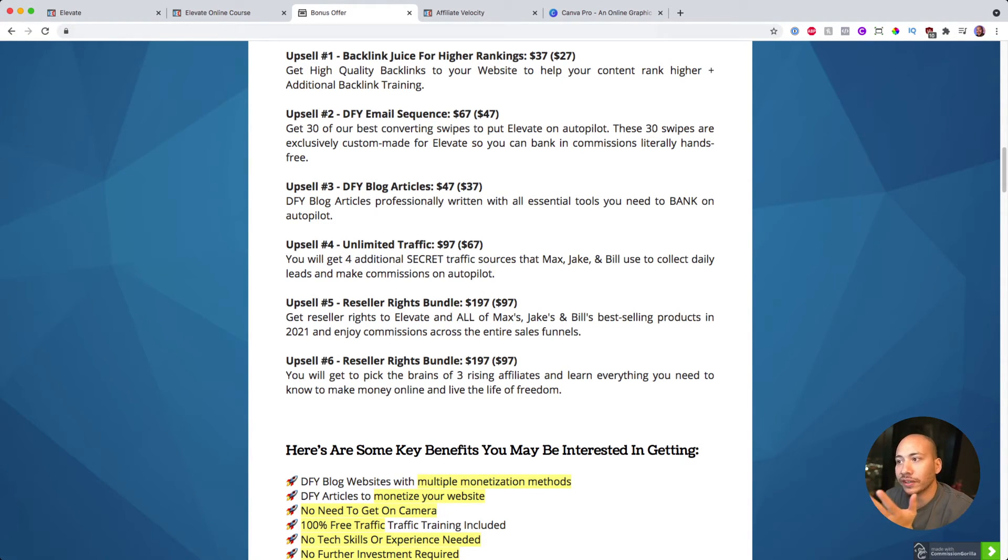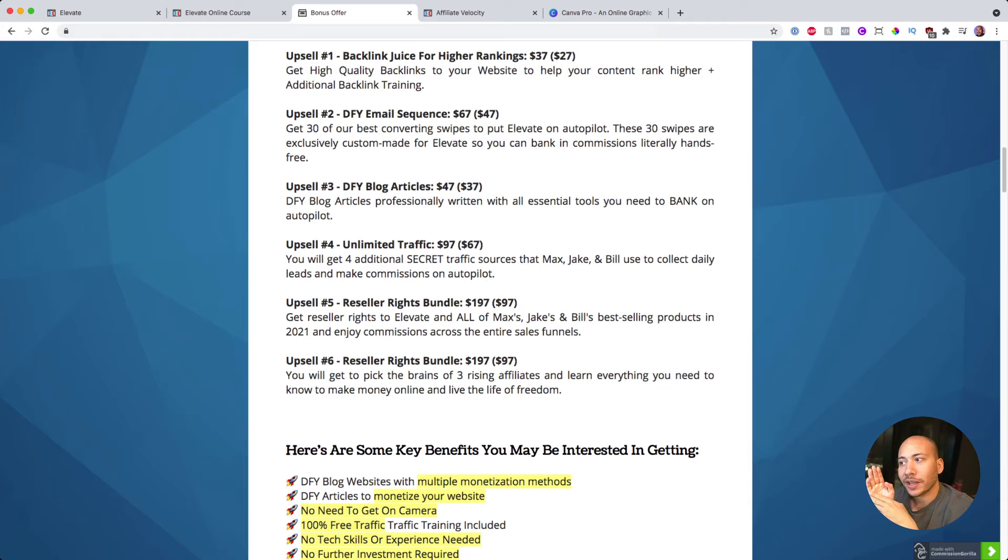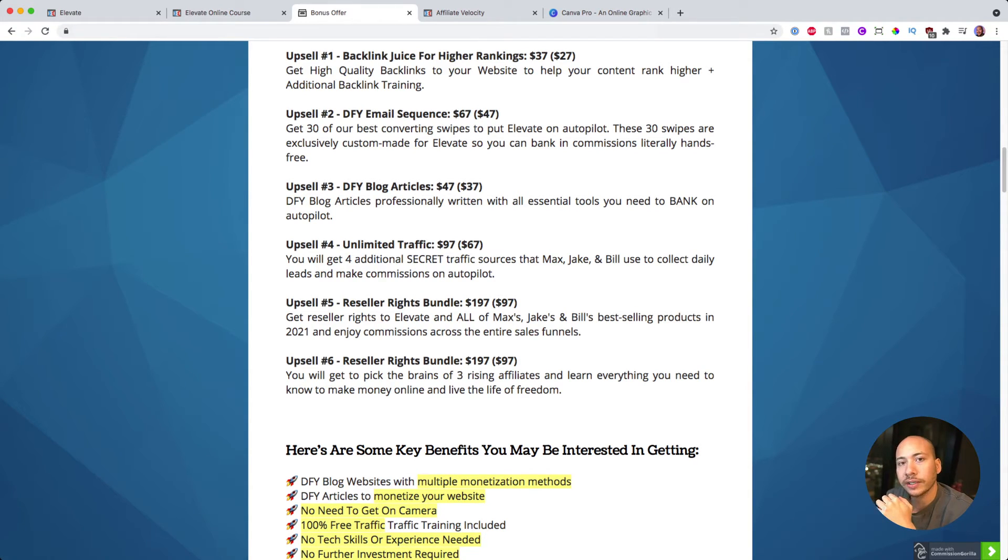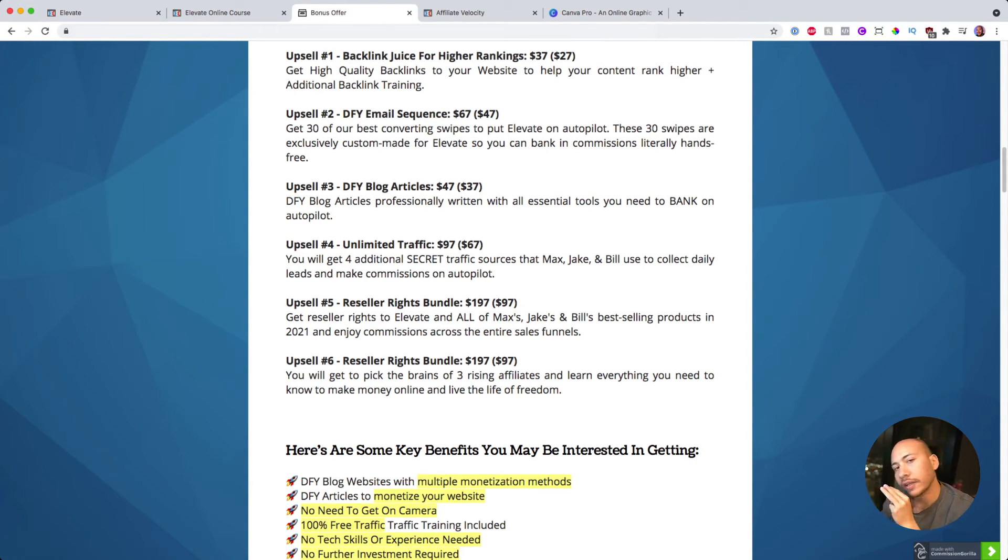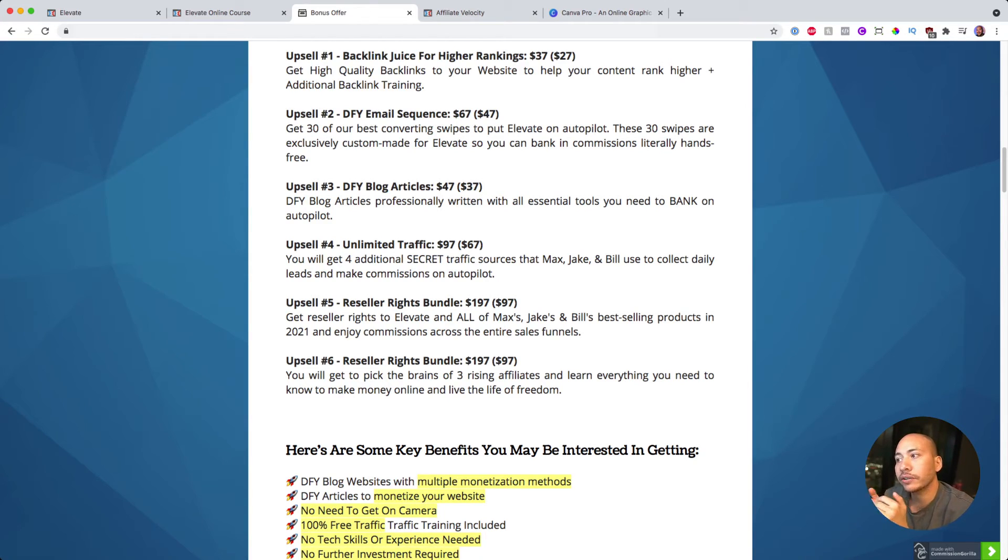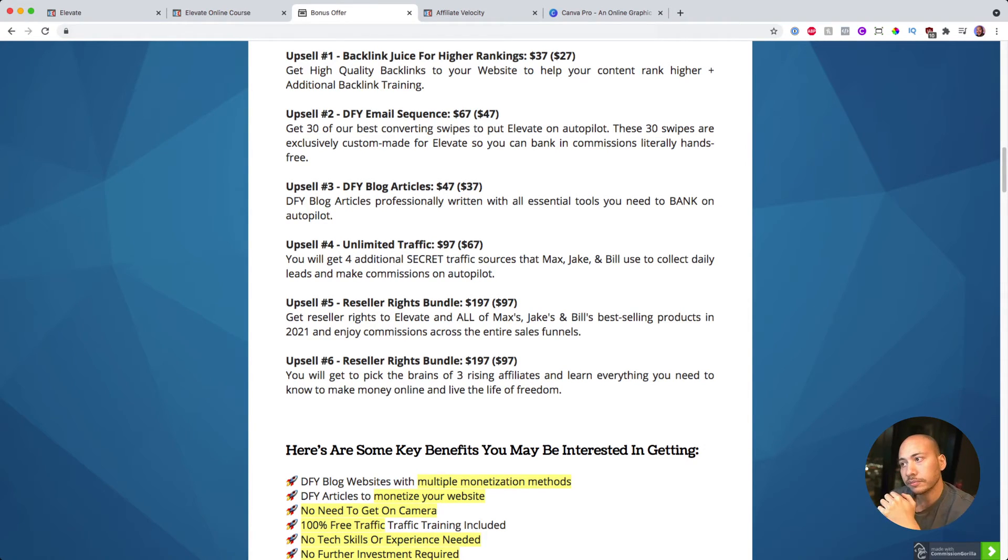Upsell number five is reseller rights. Now essentially, if you buy reseller rights, you get to steal this product and sell it as your own. So what that means is you can go ahead and shop around this product Elevate, and if anyone buys it under your affiliate link, you will keep 100% of those commissions. You don't have to pay for any of the support, any of the product delivery, any of all that stuff. You just sell the product and you keep 100% of the commissions. Max and the guys behind Elevate won't see a cent. So that's really useful if you want to offer products for sale that you don't have to put the time and energy into making yourself.